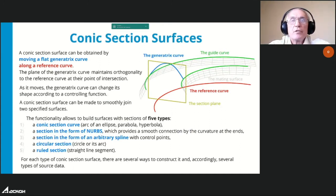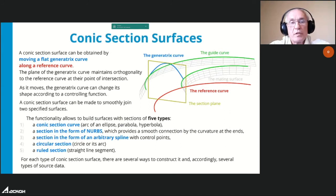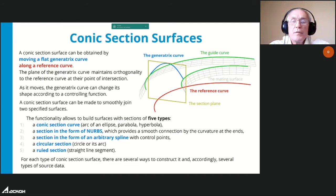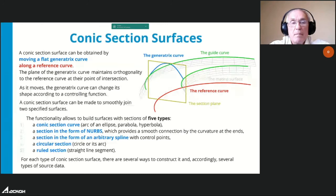As the generative curve moves, the plane maintains orthogonality to the reference curve at their intersection point. The generative curve can change its shape according to a controlling function, and the conic section surface can be made to smoothly join specified surfaces. The functionality allows building surfaces with five section types: algebraic curve of degree 2 (parabola, hyperbola, ellipse, arc), a nerve section providing smooth curvature connection at the ends, an arbitrary spline with control points, a circular section, and a ruler section.